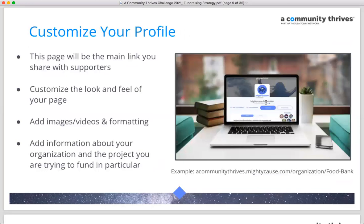On your profile, key things to do include: customize the look and feel, add your logo, choose a background image, and make sure it's promoting your nonprofit's brand while sharing a powerful story about the project you're trying to fund through this campaign.